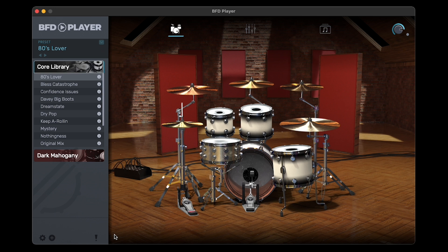So, our kit is linked to BFD Player, and we're able to play loaded presets, but how do we adjust the preset's audio settings? On the main screen, click the Mixer icon to open Mixer View.